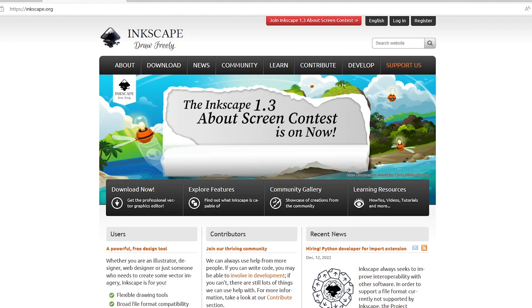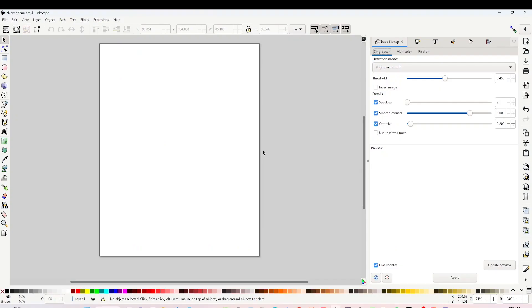If you don't have this program and would like to give it a try, I invite you to download it from inkscape.org. I'm going to link it in the video description below. Open Inkscape and first we're going to prepare the working area. Go to File, click on Document Properties.